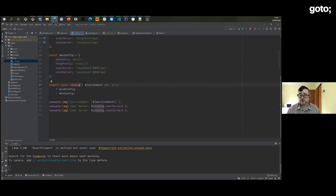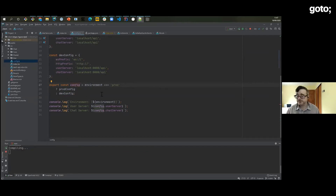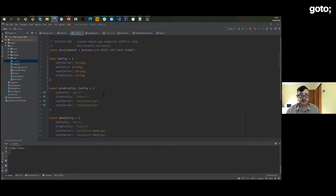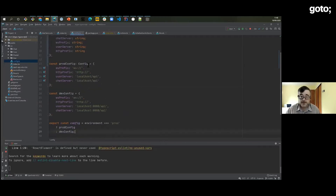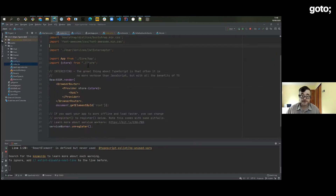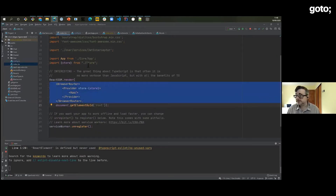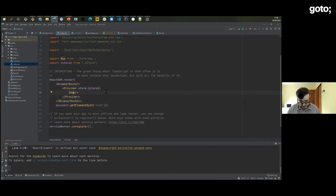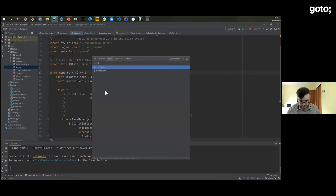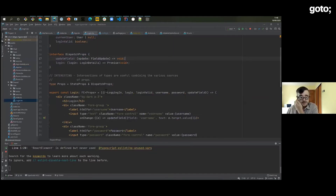TypeScript has one foot in the dynamic world because it has to interoperate with JavaScript. So I have a Config variable I can assign either of those two objects — both are allowed as Config because they're structurally equivalent. These sorts of things allow us to write code that is really succinct, more like JavaScript, but with all of the safety, immediate feedback, refactoring and navigation.